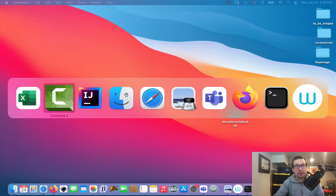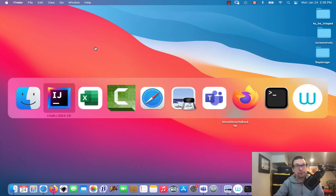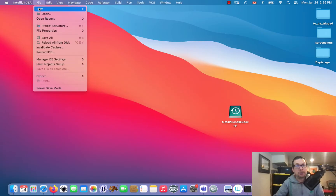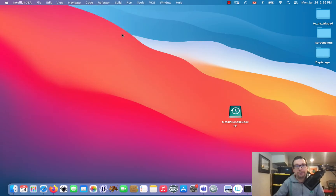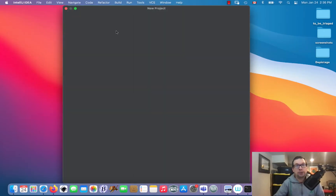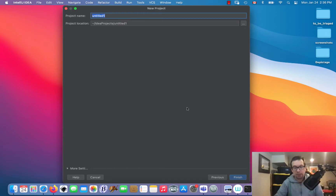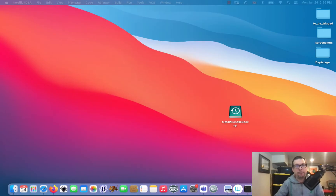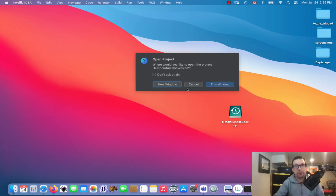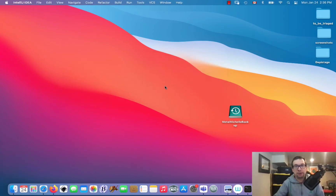Let's start up IntelliJ. We're going to go Java, OpenJDK 17, next, next, and we're going to call this project 'temp conversion'. We'll open it in a new window.